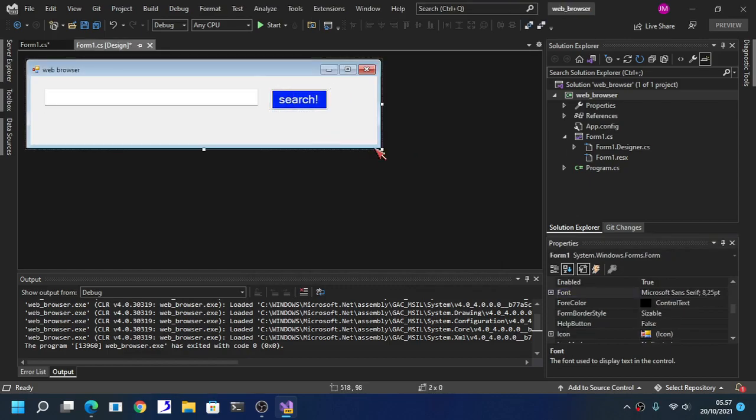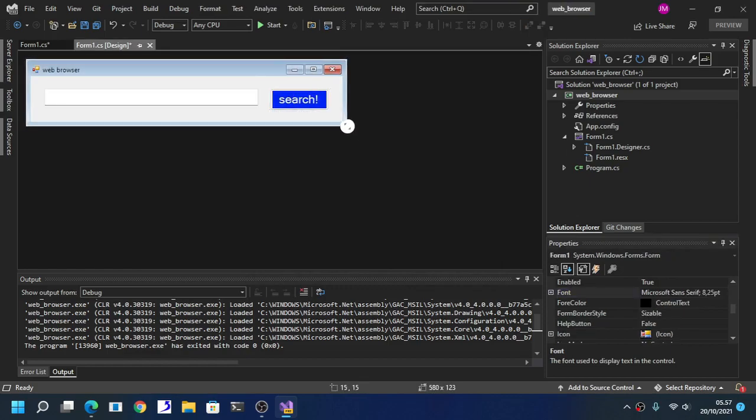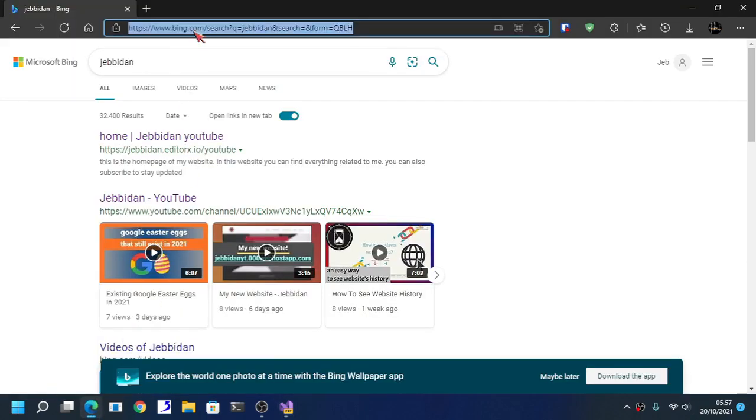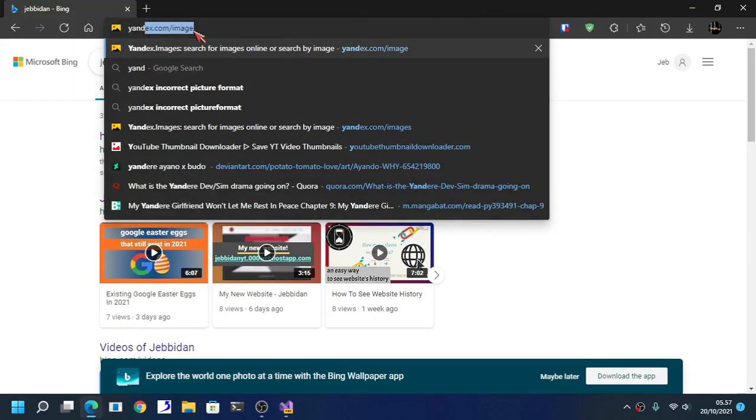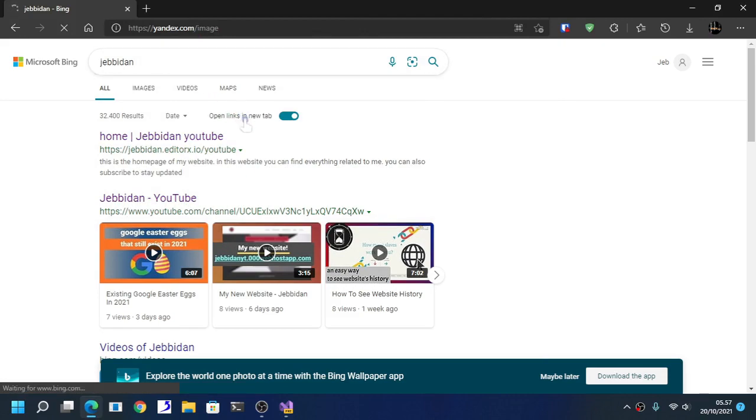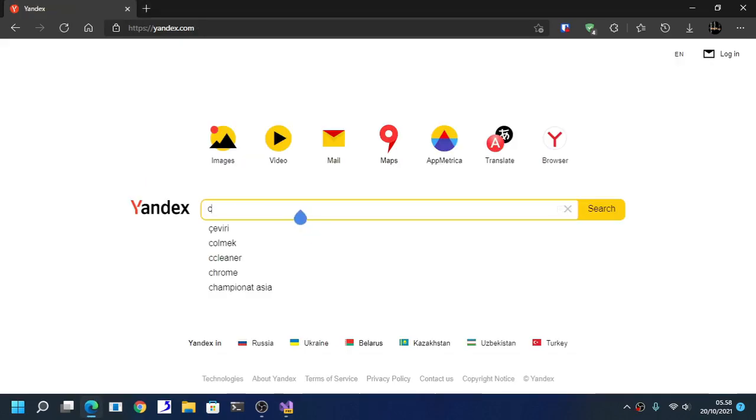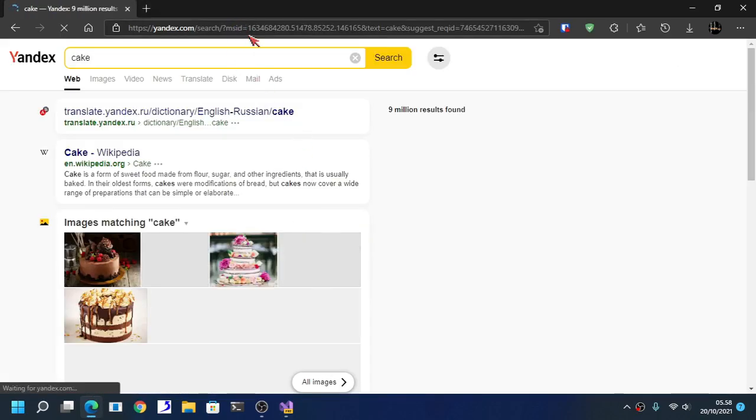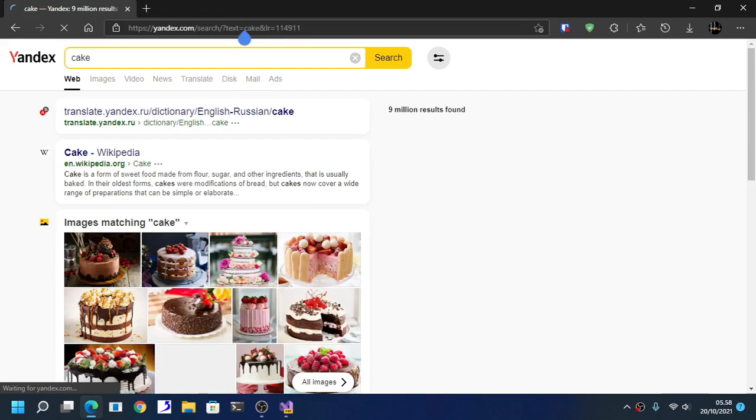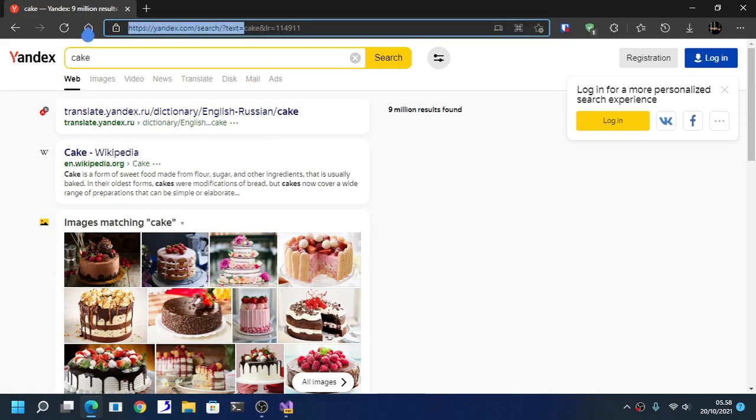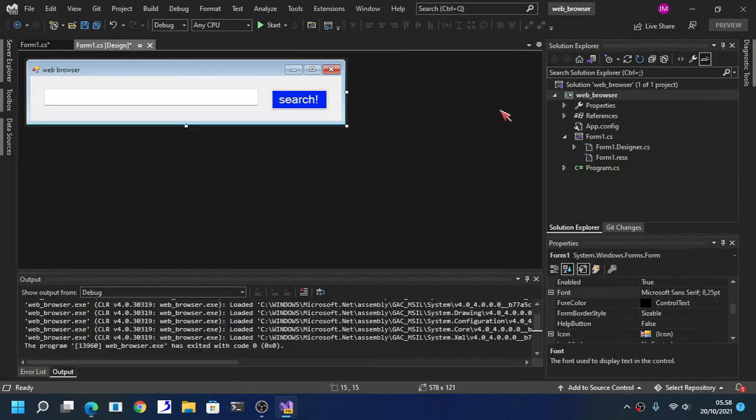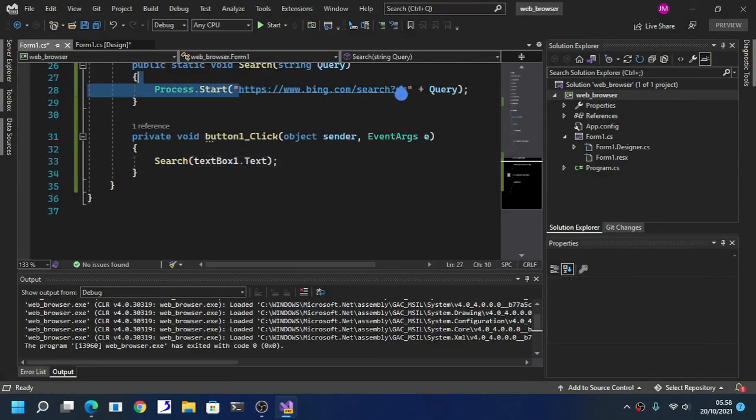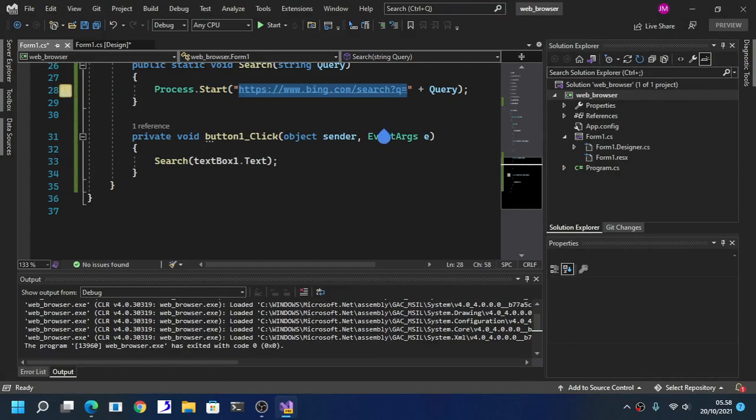The search query now, it really depends on the search query. For example if I use Yandex right now. The search query on Yandex is gonna be different. As you can see here I told you it will be different. Here is the search result and here is the search query. We paste that search query to here just as an example to you. Every search engine on the internet have a different search query.